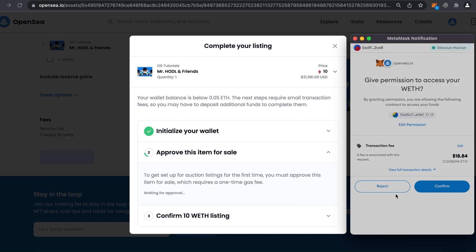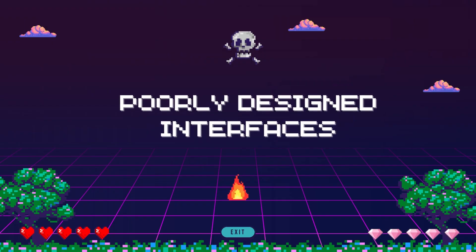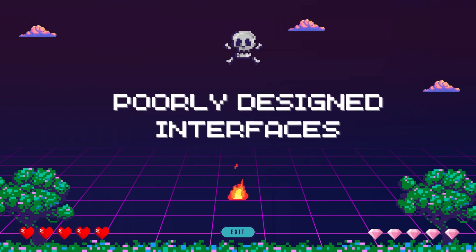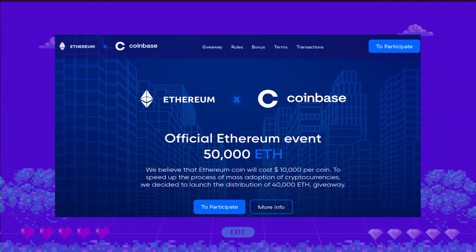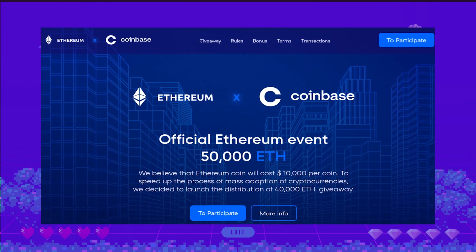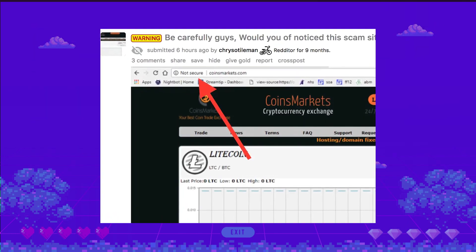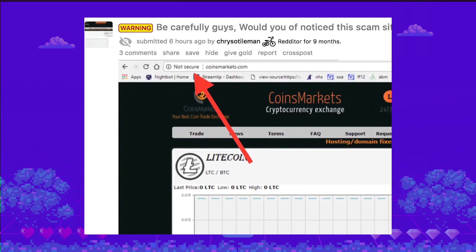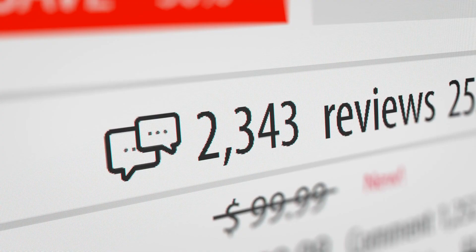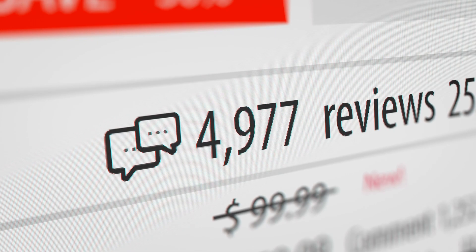Number three: poorly designed interfaces. Scammers often create fake dApps with poor interfaces. Double-check the legitimacy of the page you are visiting before attempting a transaction. To protect yourself, always verify the legitimacy of the dApp — check their official website, read reviews, and seek feedback from the crypto community. It's essential to ensure you're interacting with trusted applications.